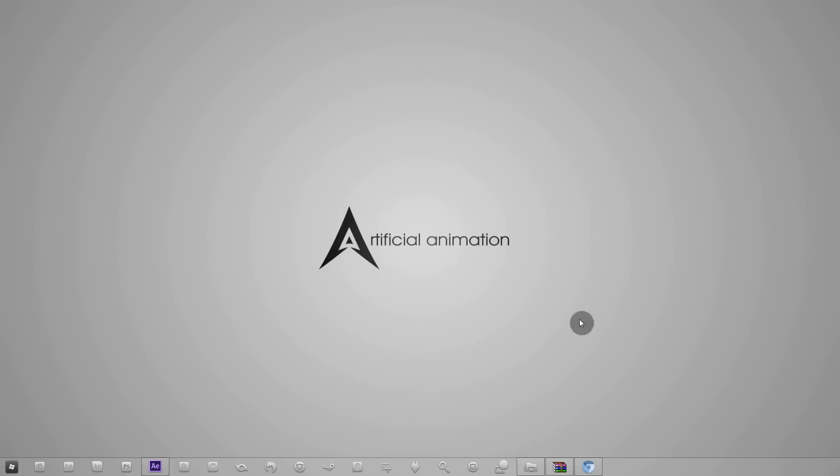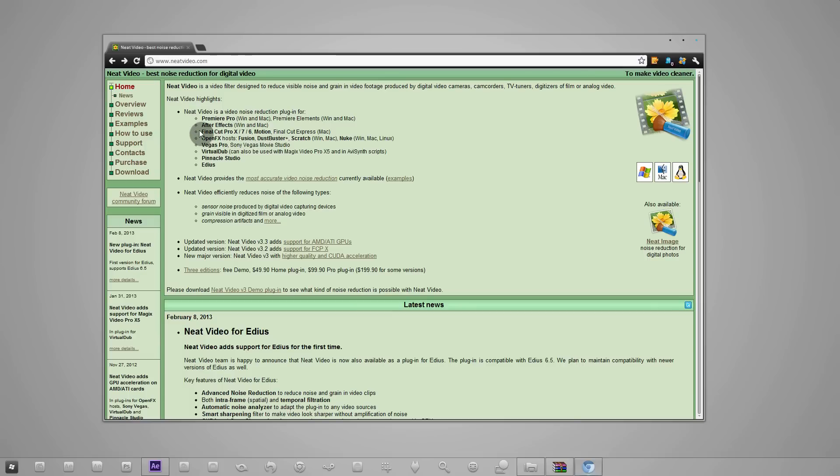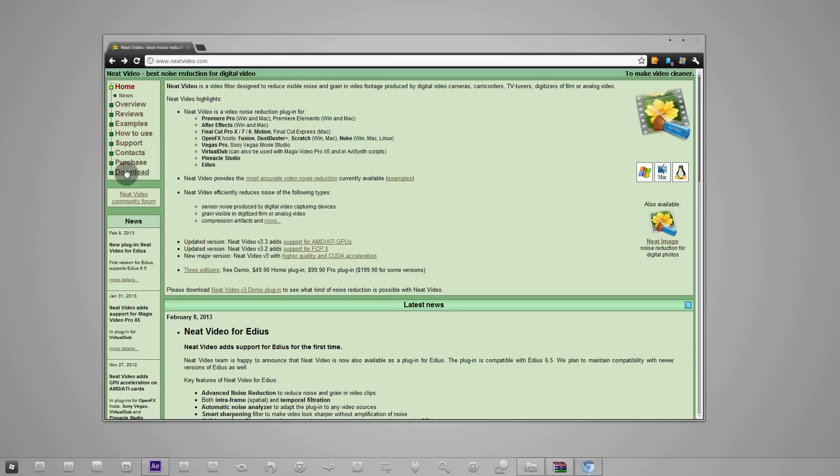In this tutorial we'll be using a plugin called Neat Video. It costs $49 to purchase. It's one of the plugins I would really recommend if this is something you're gonna do a lot. There are other workarounds to remove noise, but this works the best. It works for Premiere Pro, After Effects, Final Cut, OpenFX, Vegas, Virtual Dub, Pinnacle Studio, Edius, and nearly every NLE and compositor. If you don't have it you can get the trial, it'll only allow you to work in something like 640 by 480.